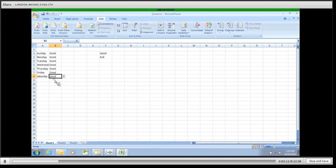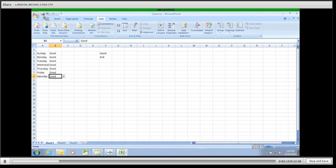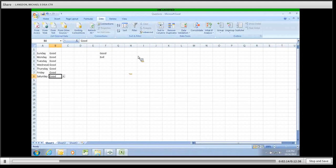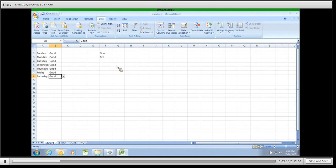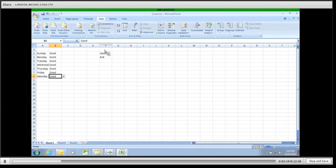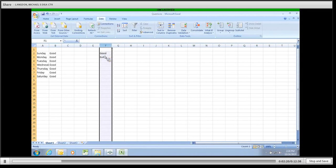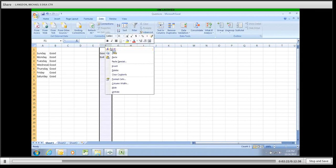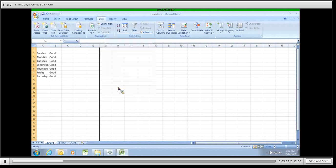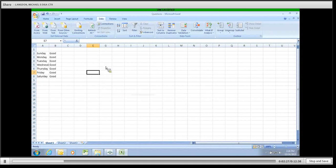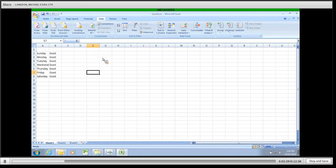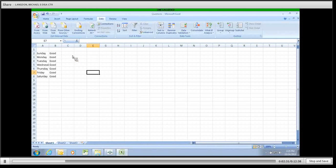So once we have our questionnaire done, we're going to save it. Now we're going to create the, well, the other thing that we need to do is we need to hide this column over here so people can't change those options. So we're going to come over here. We're going to click hide. Now people can't edit their good or evil options over here.